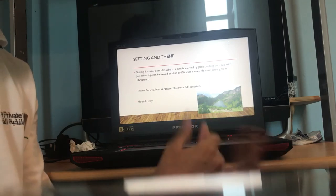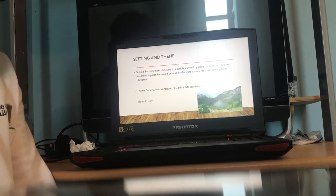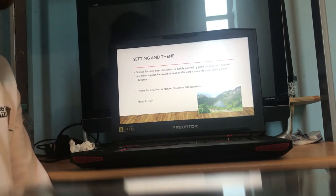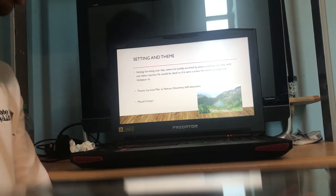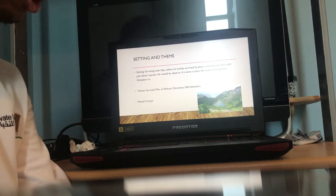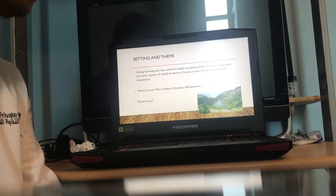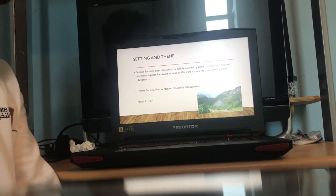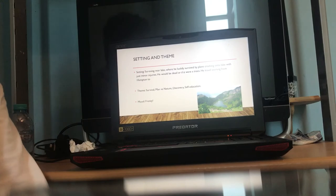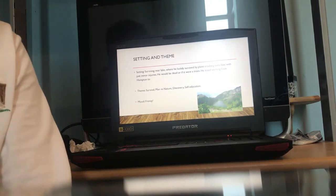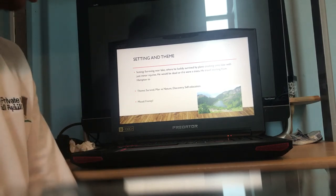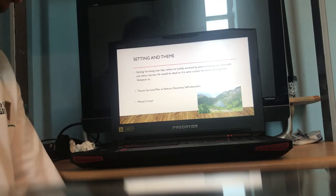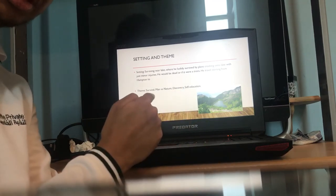The theme is survival, man versus nature as usual, and discovery. I say it's going to be discovered because it feels like you try to see what comes. The kid also seen many new animals he hasn't seen, and he has self-education. That's the theme of discovery. The mood is suspense.